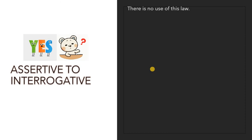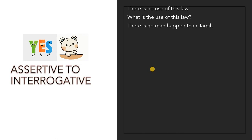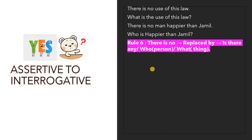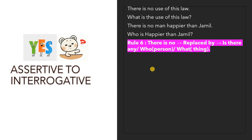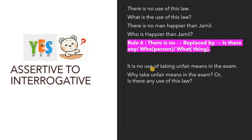'There is no use of this law' — an assertive statement in negative form — becomes 'What is the use of this law?' 'There is no man happier than Jamil' becomes 'Who is happier than Jamil?' or 'Is there any man happier than Jamil?' 'There is no' is replaced by 'is there any,' 'who,' or 'what.' 'It is no use of taking unfair means in the exam' becomes 'Why take unfair means in the exam?' or 'Is there any use of taking unfair means in the exam?'